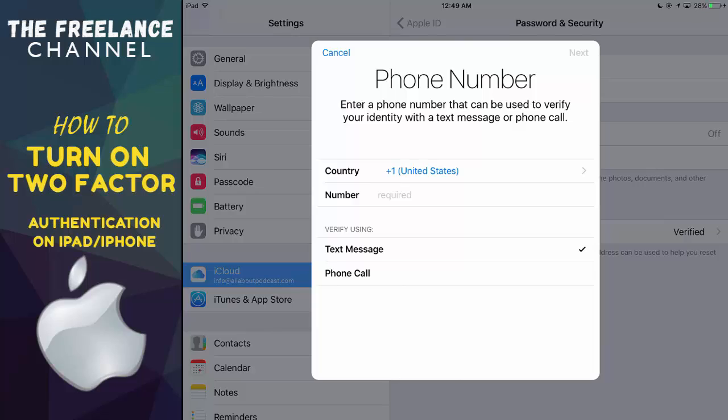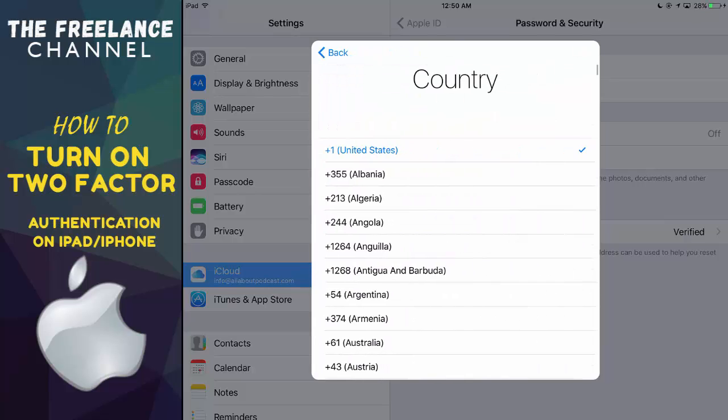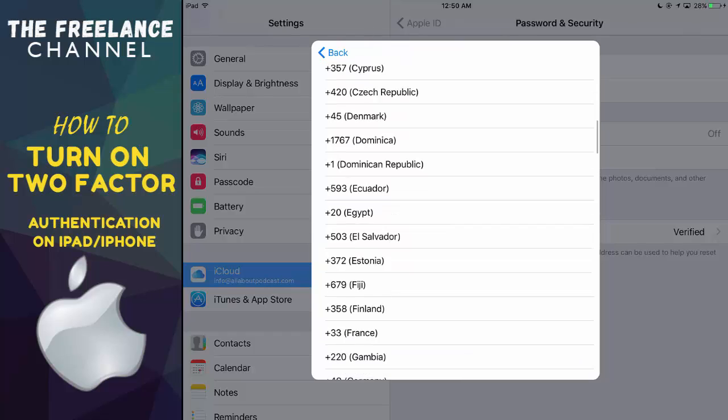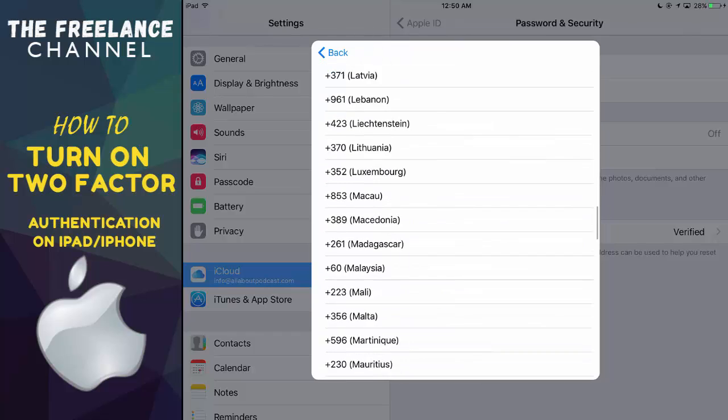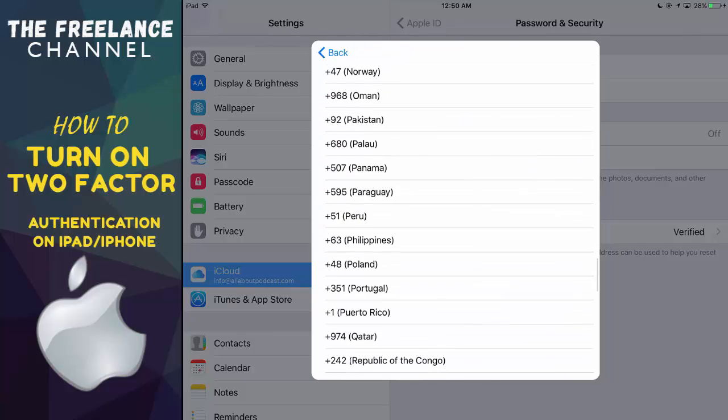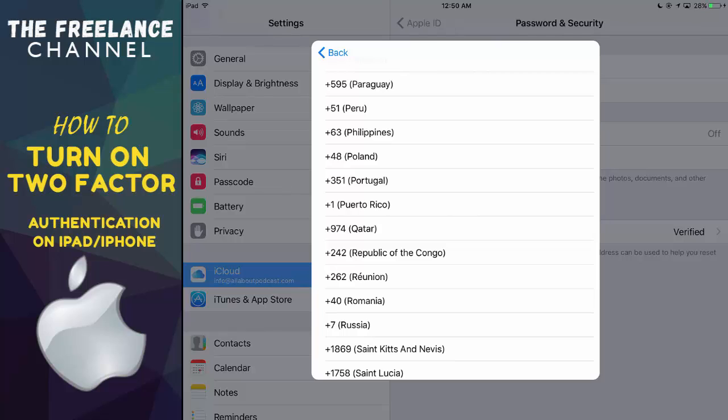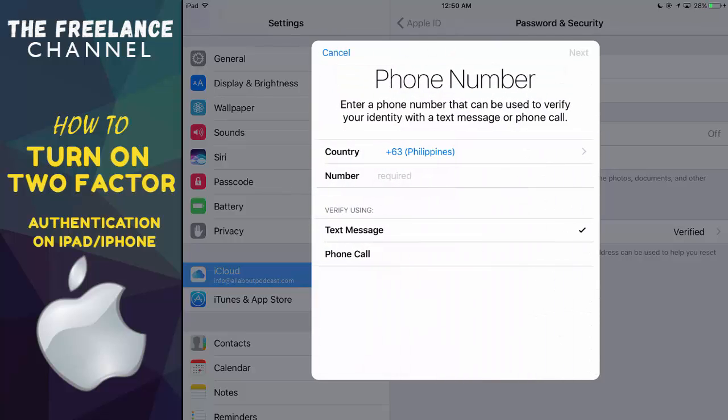It's the same process. Just go ahead and change the country if you're not from the US. Choose the country where you're residing or where your mobile phone is registered. For me, I'll go ahead and choose Philippines since I'm from there. I'll look for plus 63.